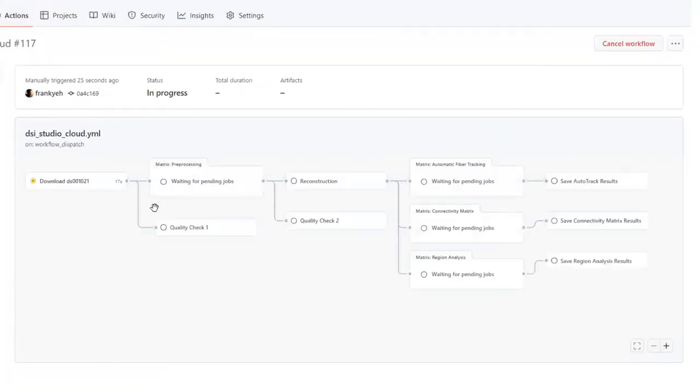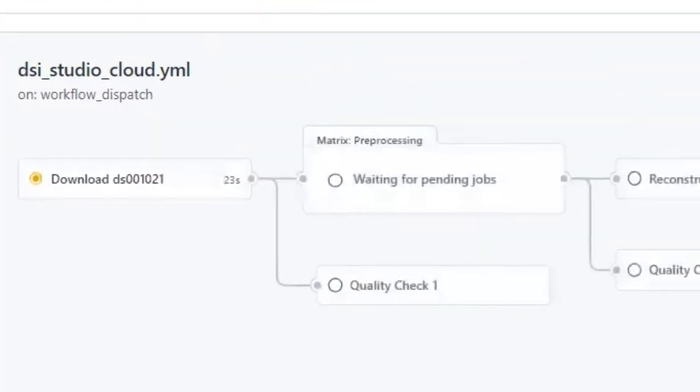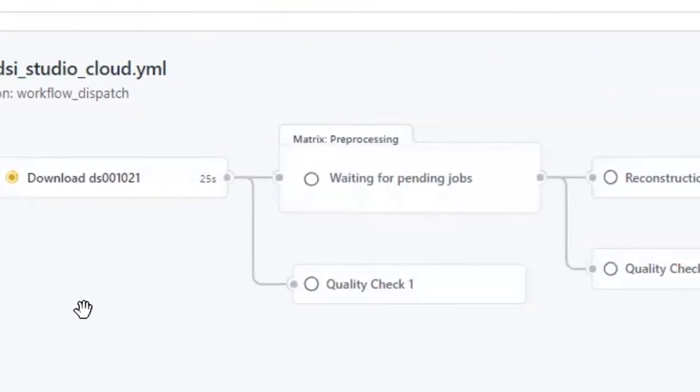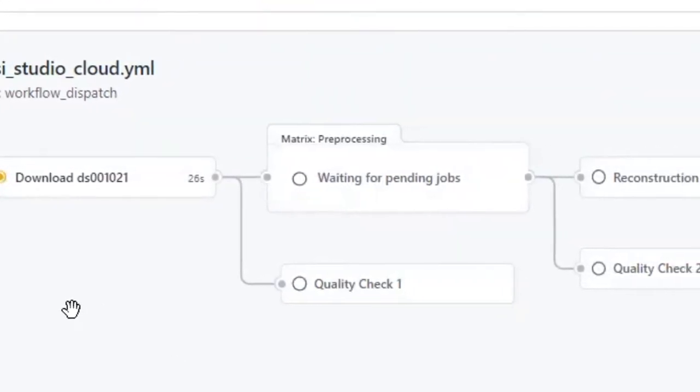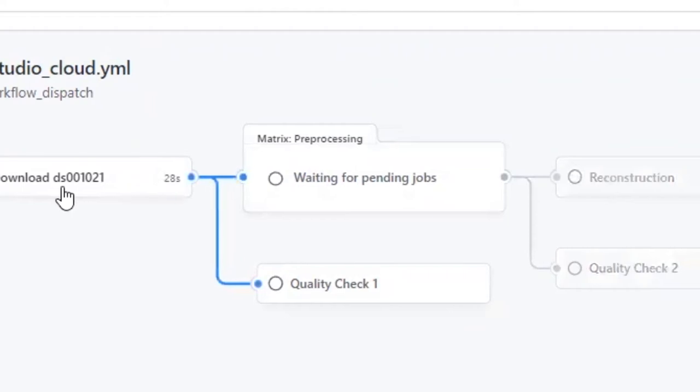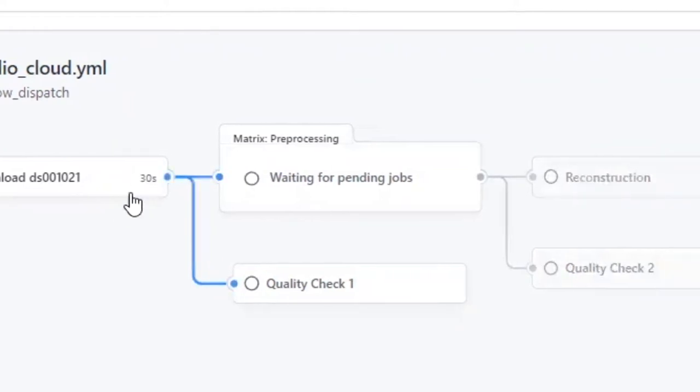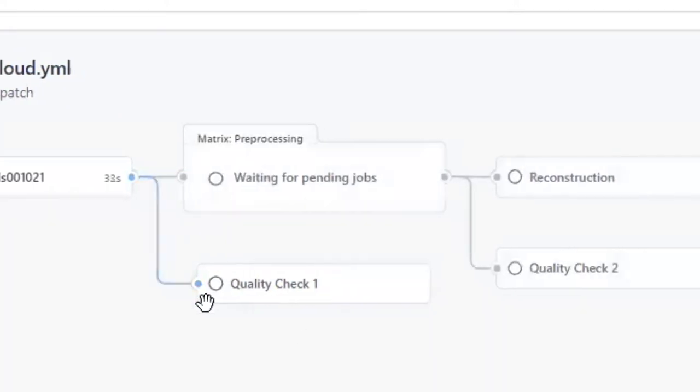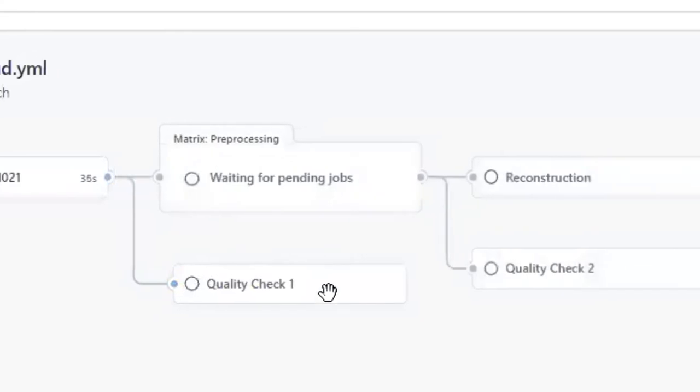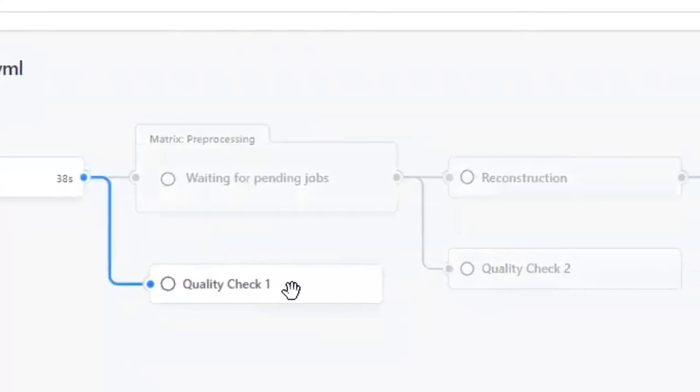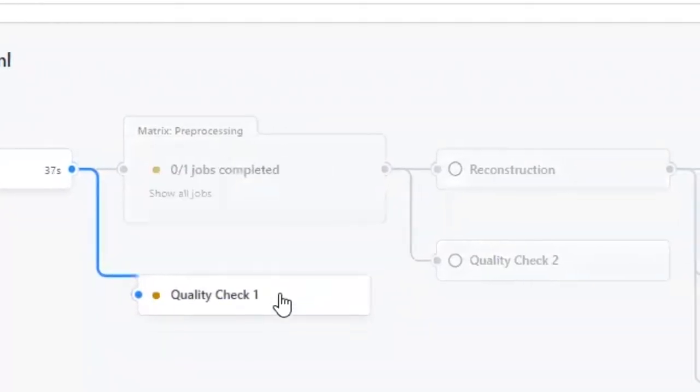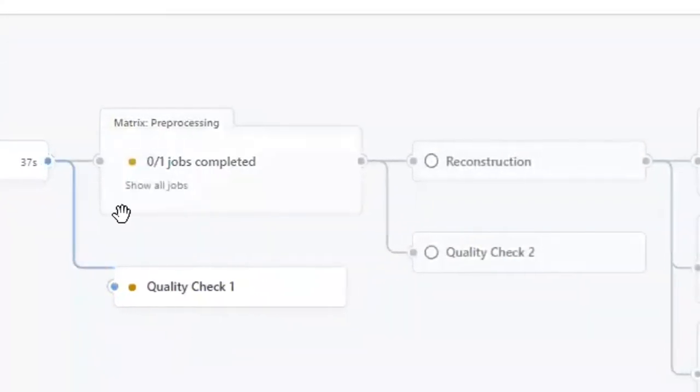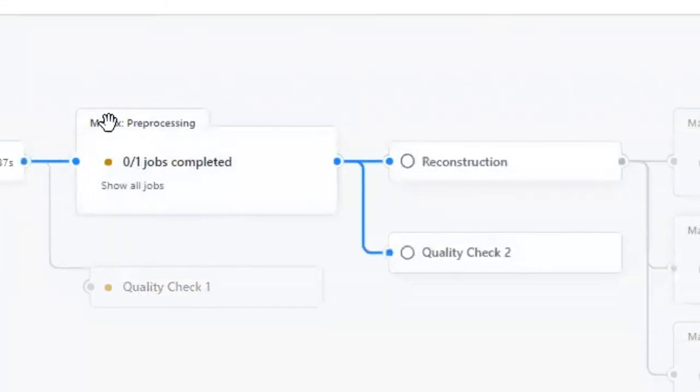Here it shows the flowchart of the DSiStudio cloud pipelines. Now it is transferring data from OpenNeuro to GitHub Runner. After data transfer, there is a first quality check before preprocessing steps. While the quality check is undergoing, the preprocessing will also run at the same time.